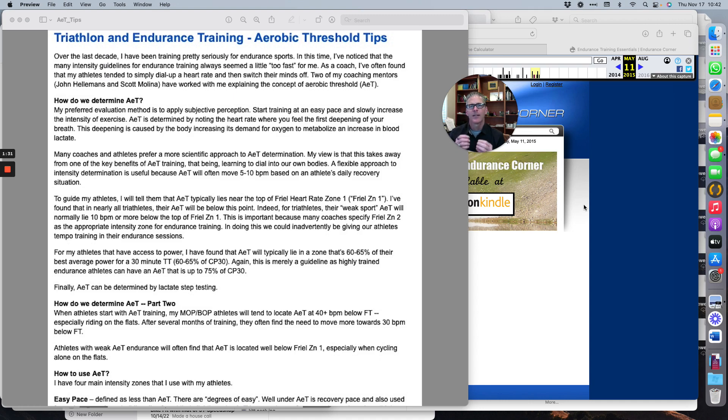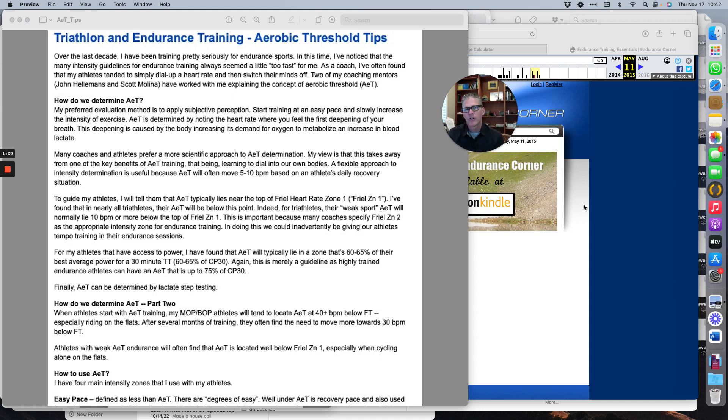By 'point' I mean the pace, the power, the heart rate, and the feeling that's going on. If you're looking for the split between your zone one and your zone two—so your easy and your steady training—that point is a really good marker for you.